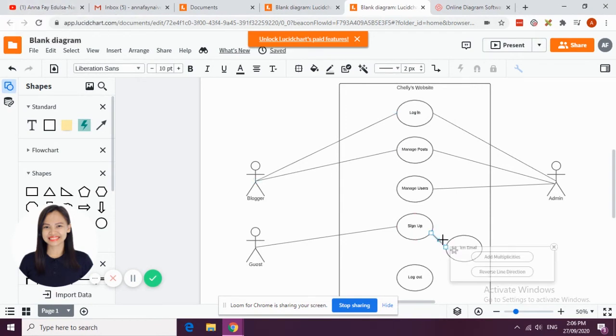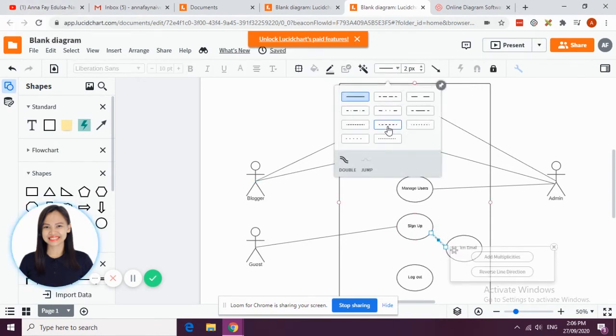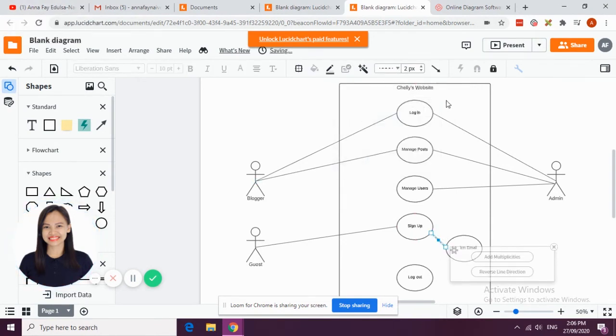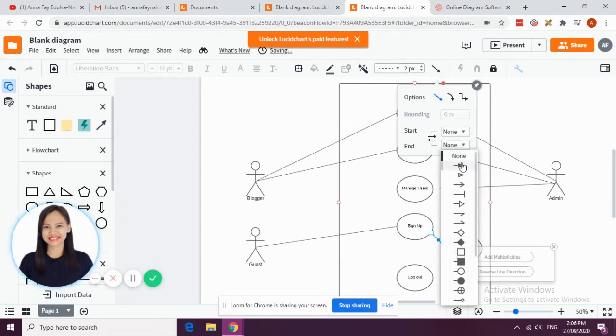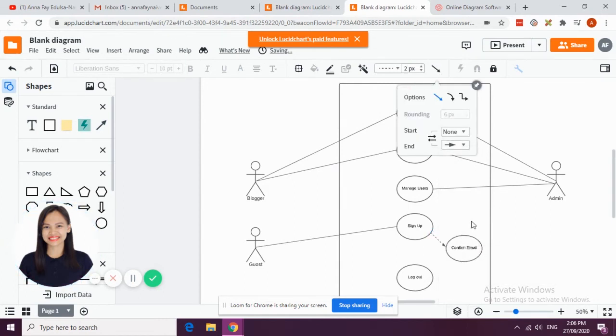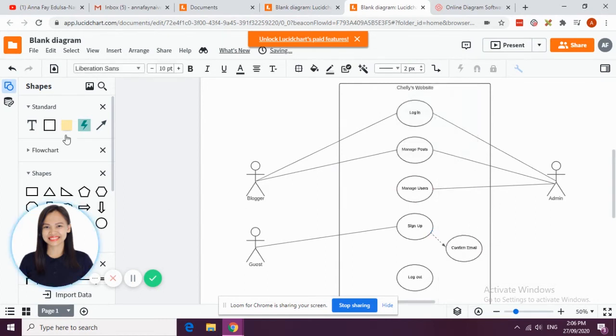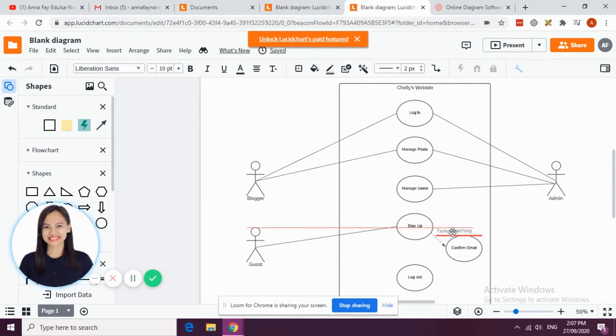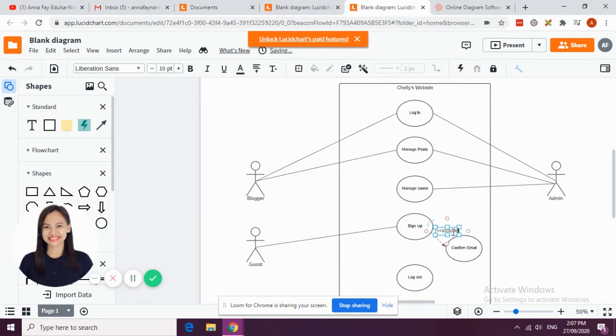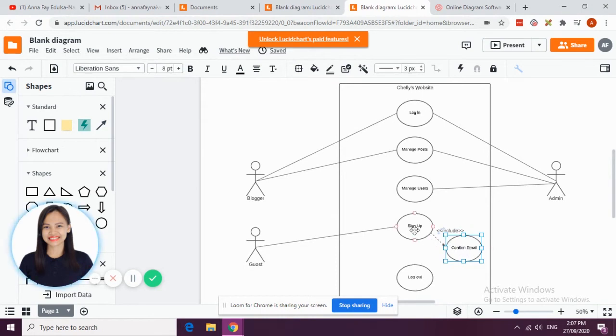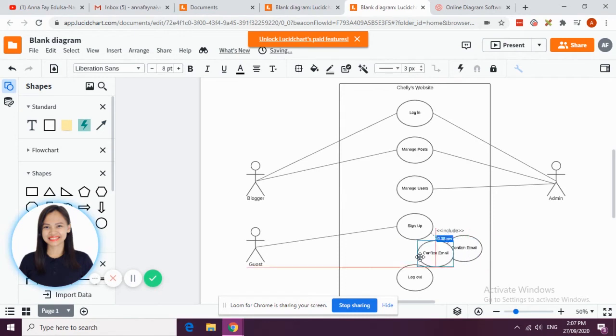As mentioned, this should be in broken line and it should end with an arrow. So that is an extend - I mean that is an include, so you're going to add include. Confirm email is part of the sign up.